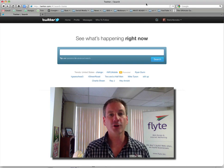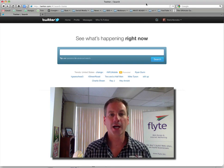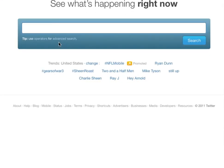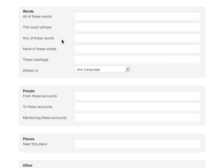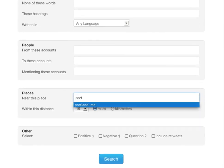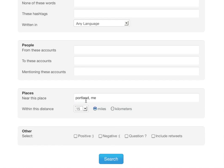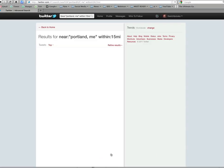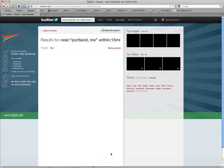First, go to search.twitter.com. When you get there, choose the advanced search option. Go down to places and put in your area. For me, it's Portland, Maine. You can also change the radius around your area if you want to make it bigger or smaller. We'll stick with 15 here and then go ahead and do a search.